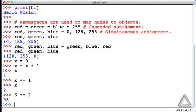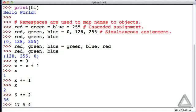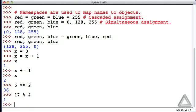We discussed the modulo or remainder operator. If we write 17 percent sign, which is the modulo operator, 4, that's what is the remainder after we divide 4 into 17 an even number of times. 4 times 4 times 4 is 16, we should get a remainder of 1 and sure enough we do.